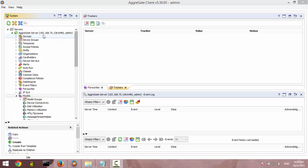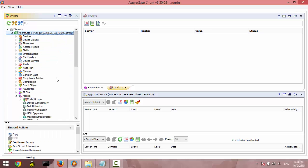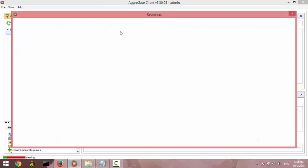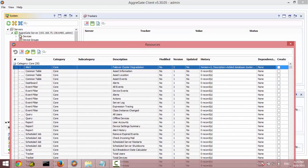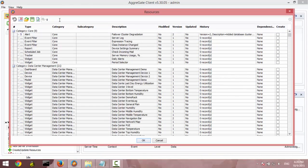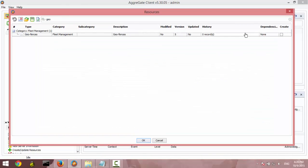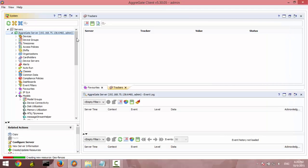First of all you should create a geofence resource, right-click on the server and select create update resources. Then you should find a geofence plugin from this category, press OK button. After that the Aggregate server will automatically create the resource.